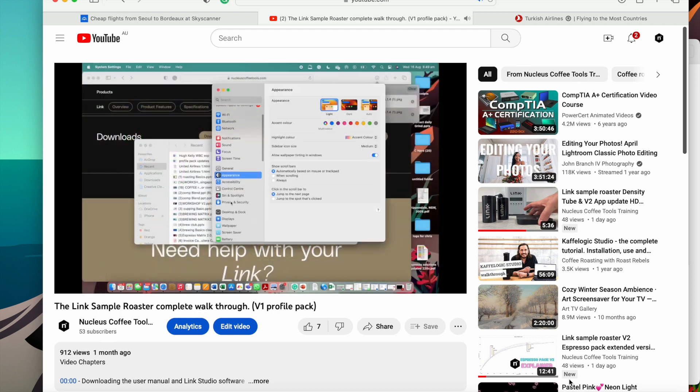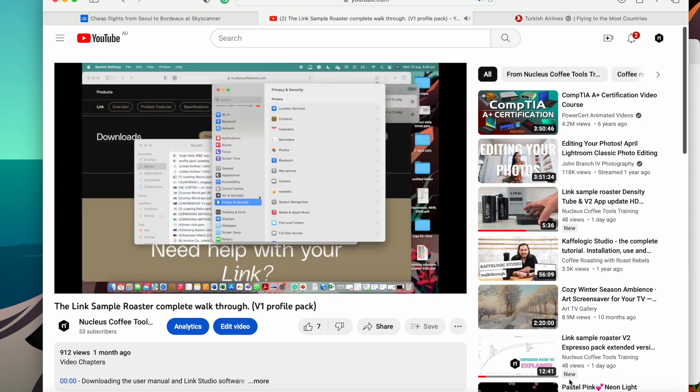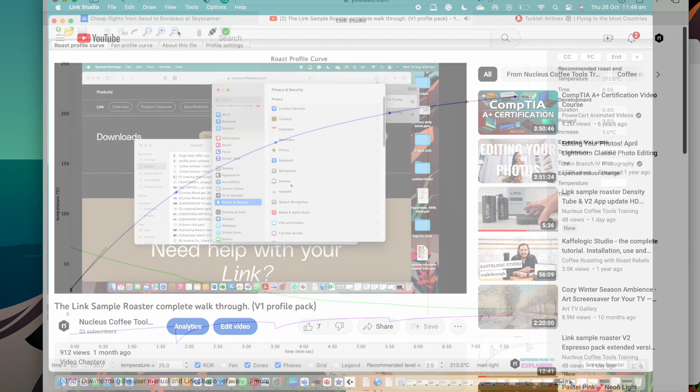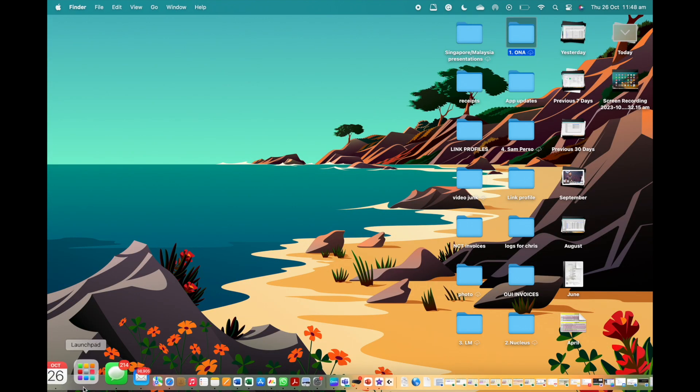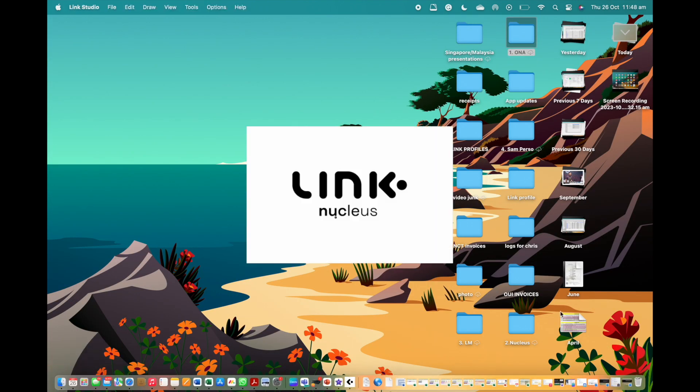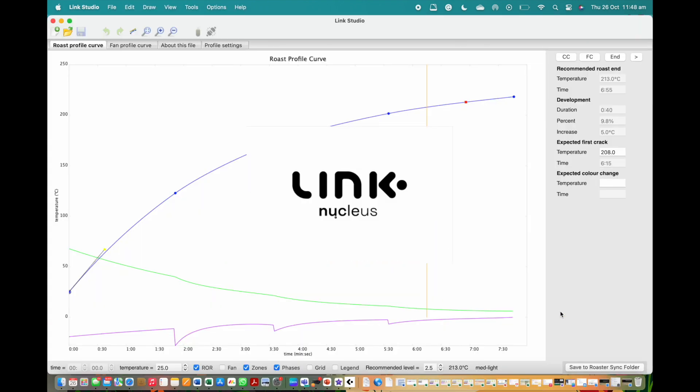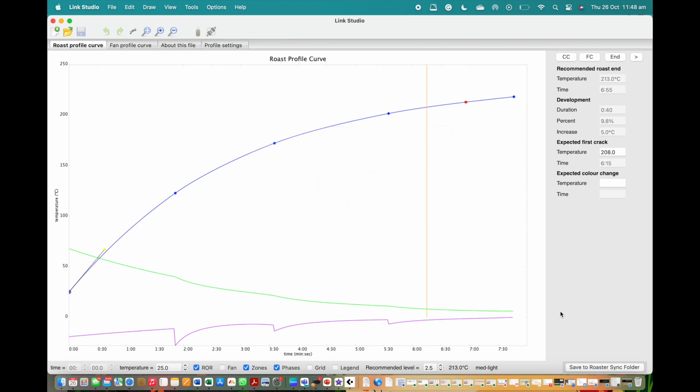Once this update is complete and the latest studio is on your computer, quit the Link Studio and reopen. Doing this will prompt the confirmation informing you that the update was successful.